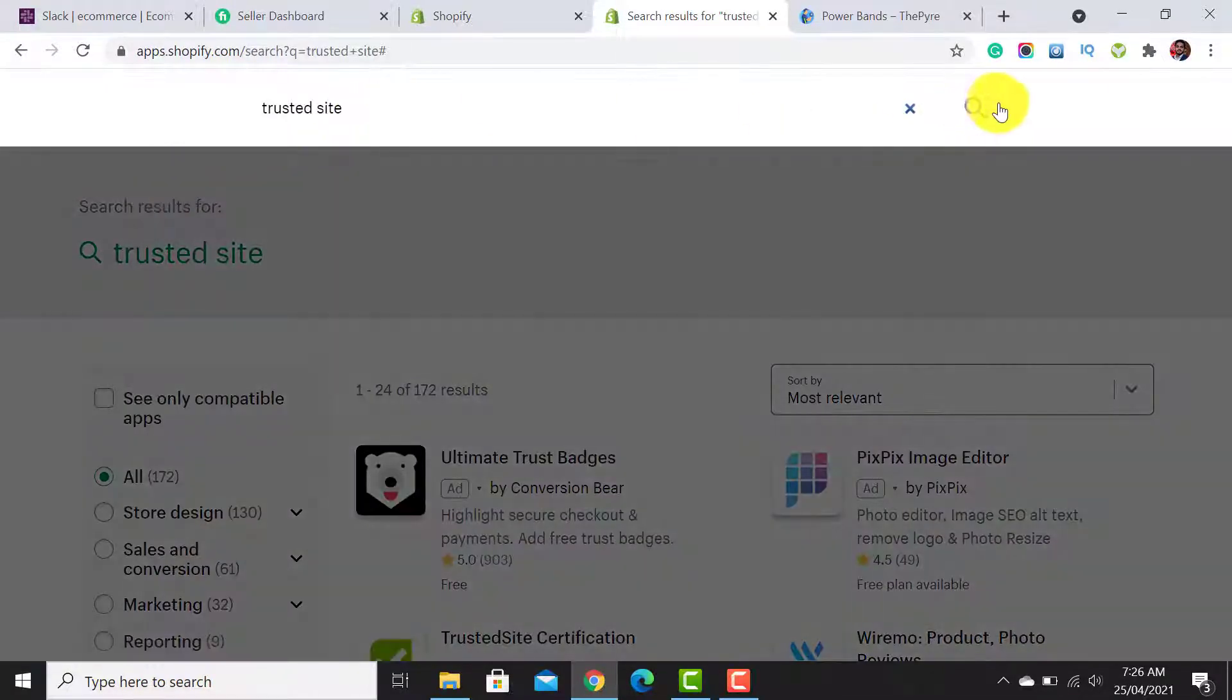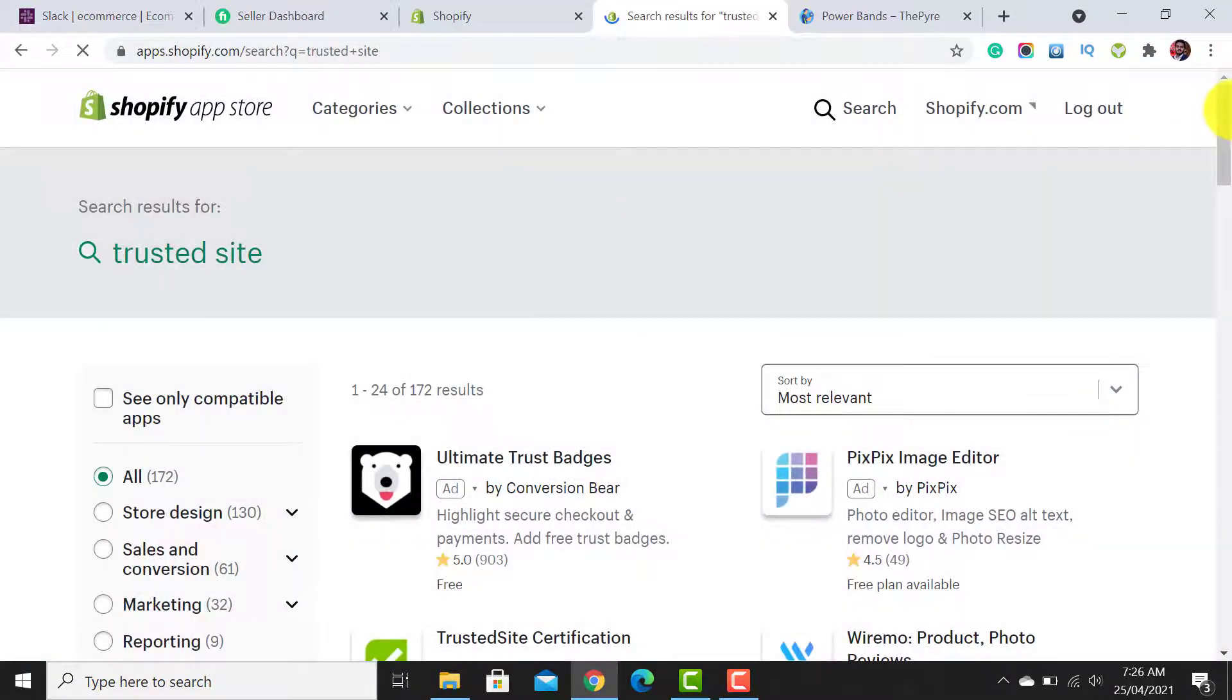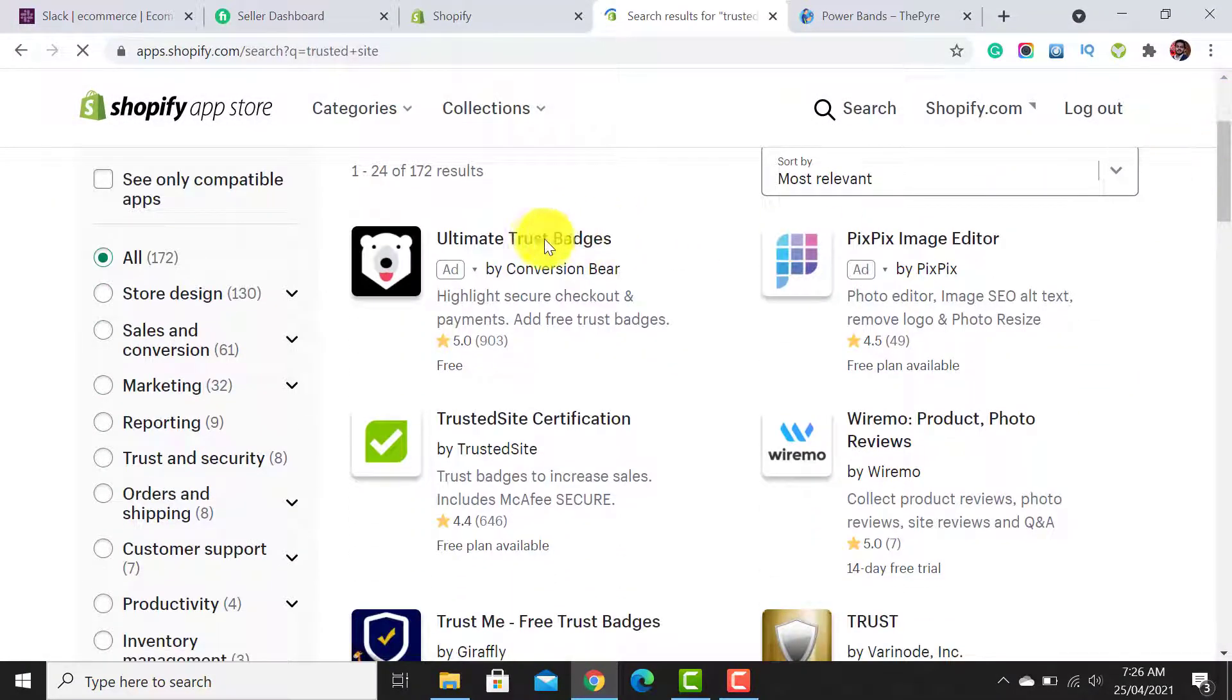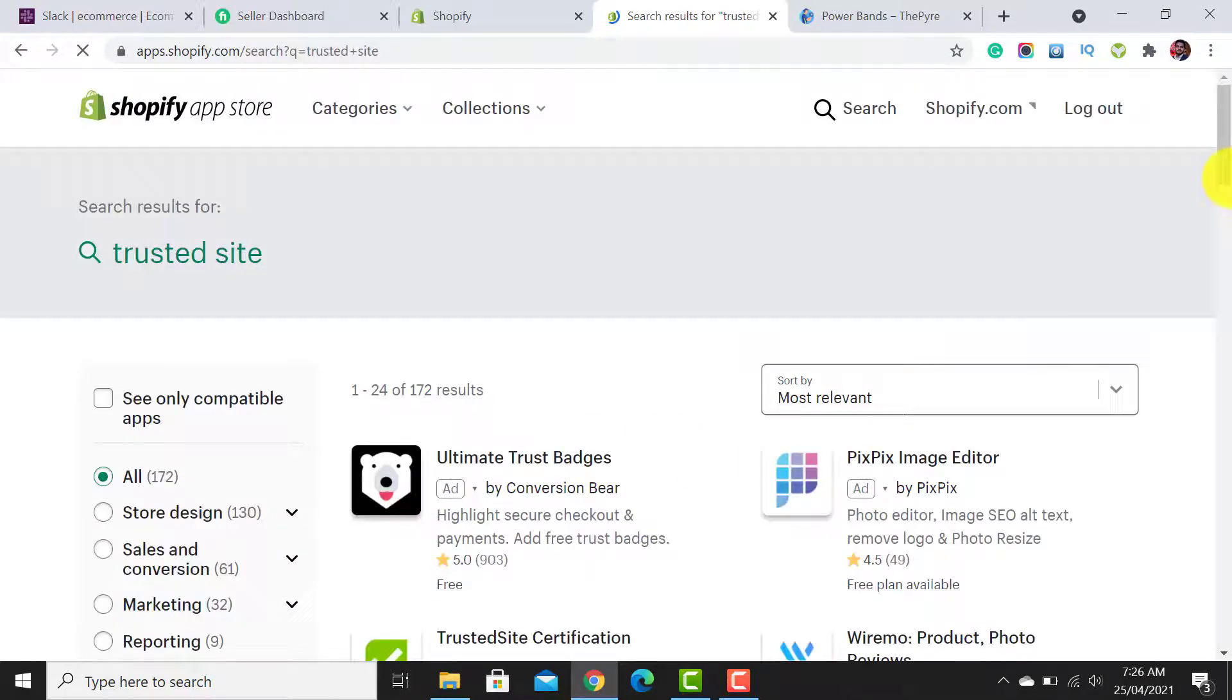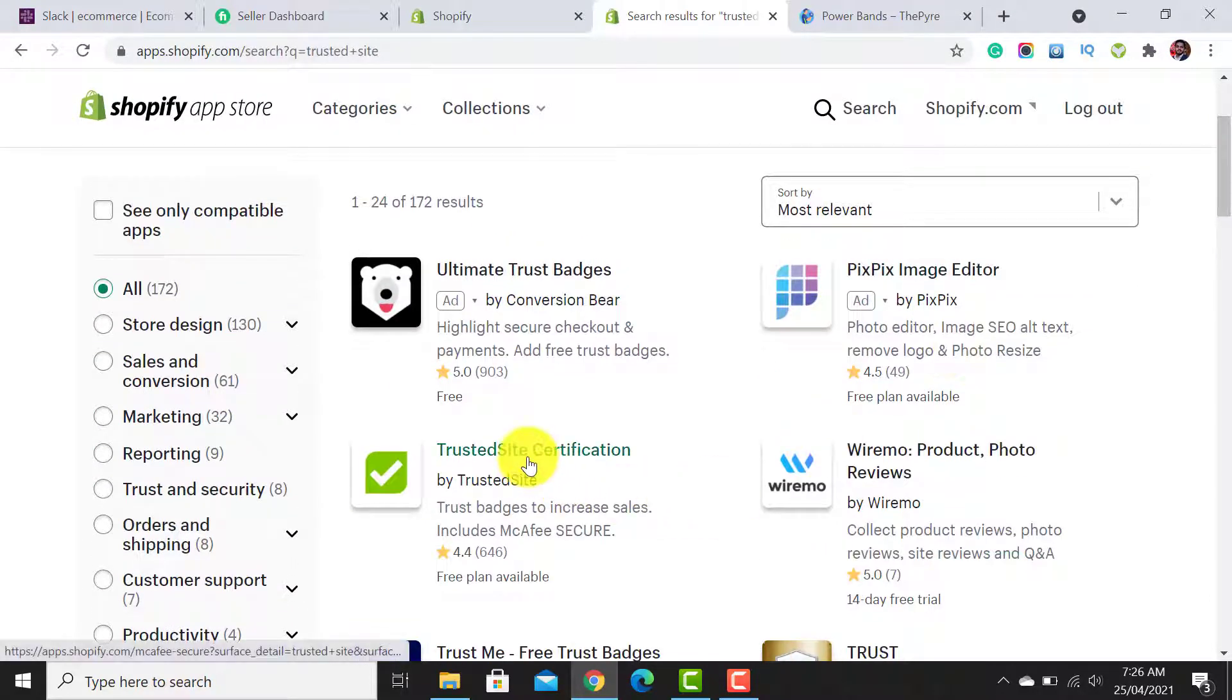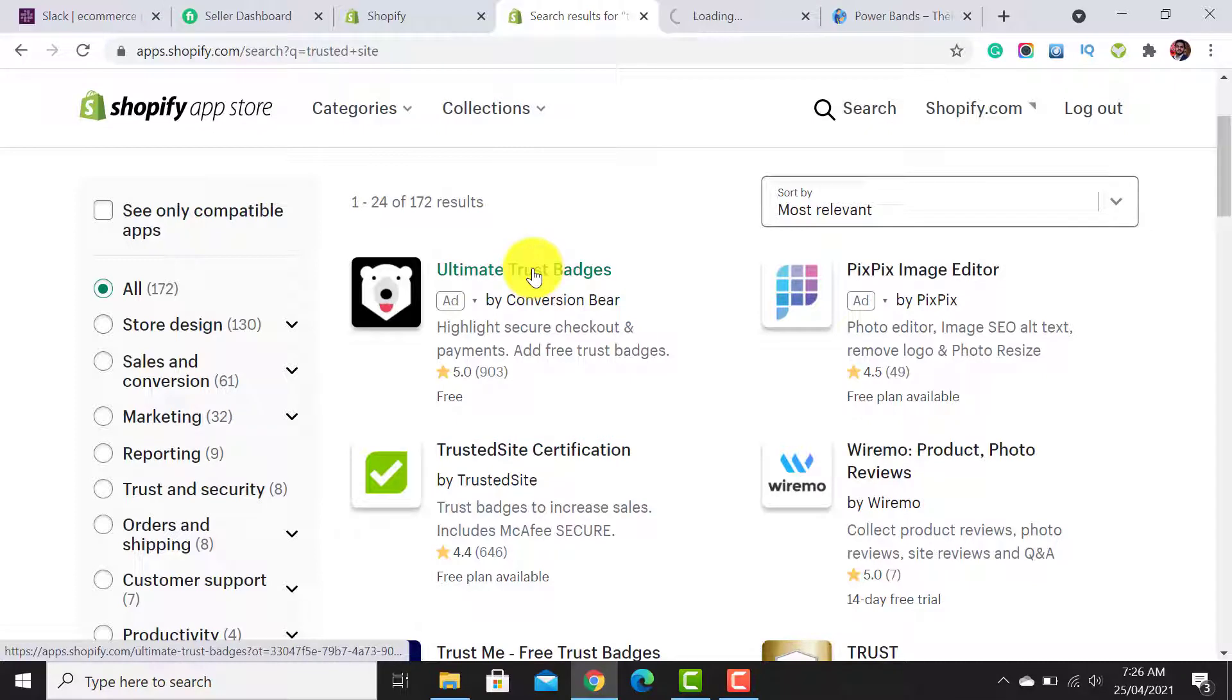Click on Apps and then Shop for Apps. Then you need to search for the apps. I simply search for 'Trusted Site.' Here are two apps: the Ultimate Trust Badge and the Trusted Site Certification. We need to add both of these apps.